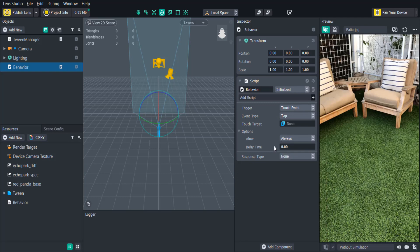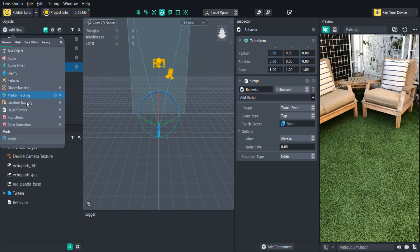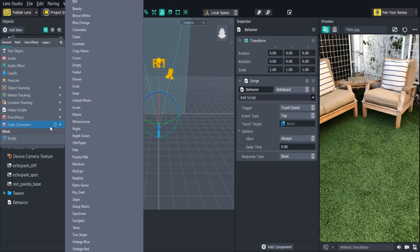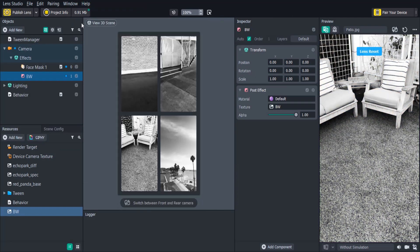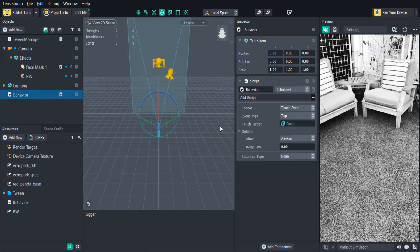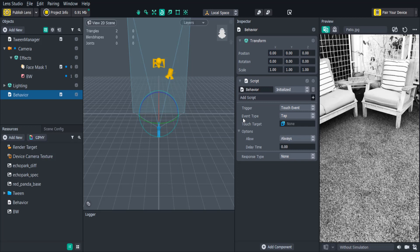Let's create a color correction filter by clicking Add New in the Objects panel, Color Correction, then Black and White. We want this black and white filter to disable when we tap the screen. So in the Behavior Script we'll keep the trigger on Touch Event. If we wanted to use a button or only allow the user to tap a specific object, we would attach that to the touch target. In this case we'll use the whole screen so the touch target will remain empty.